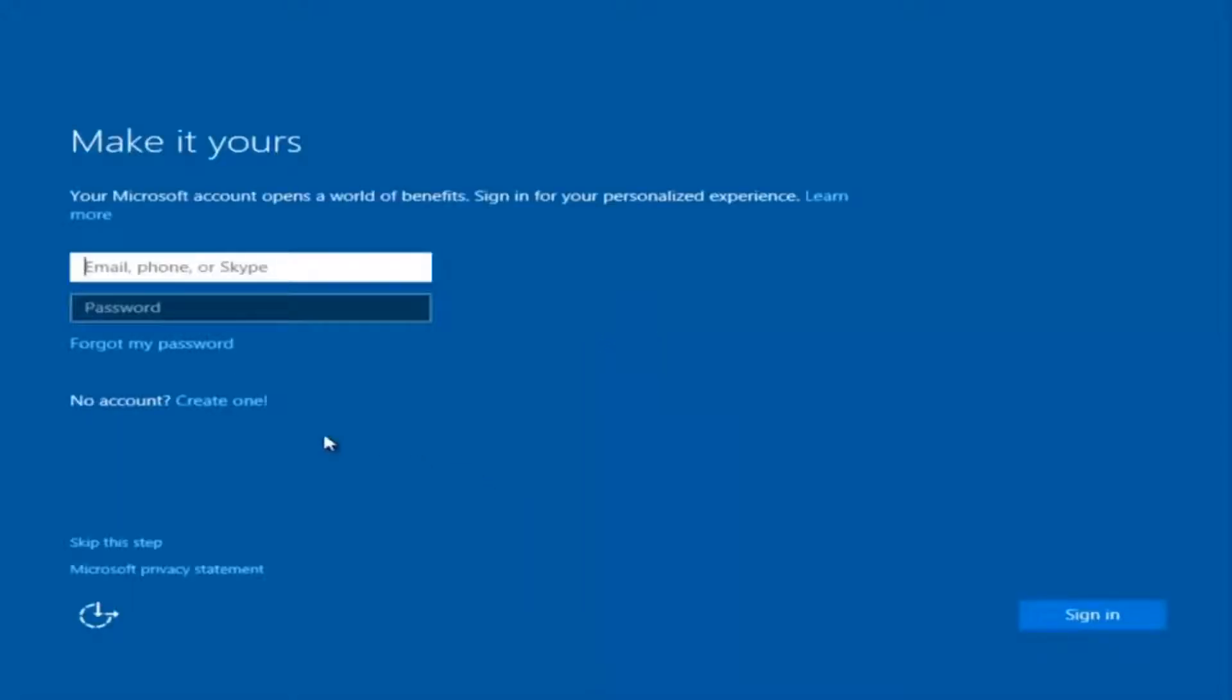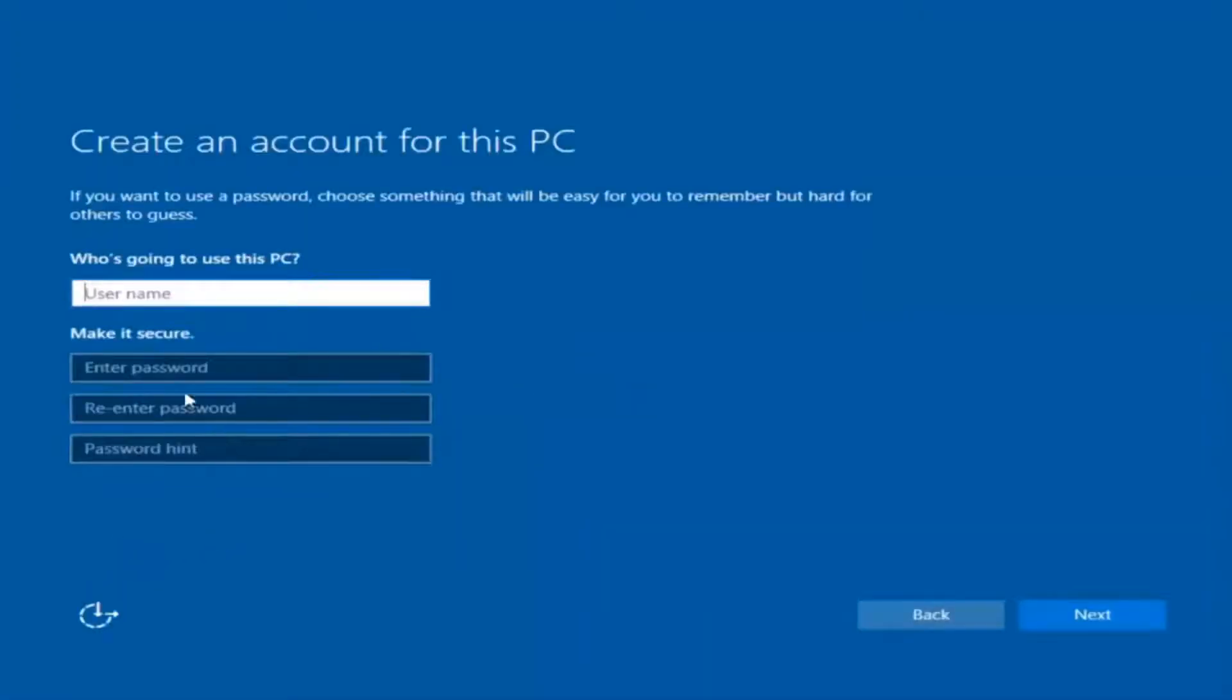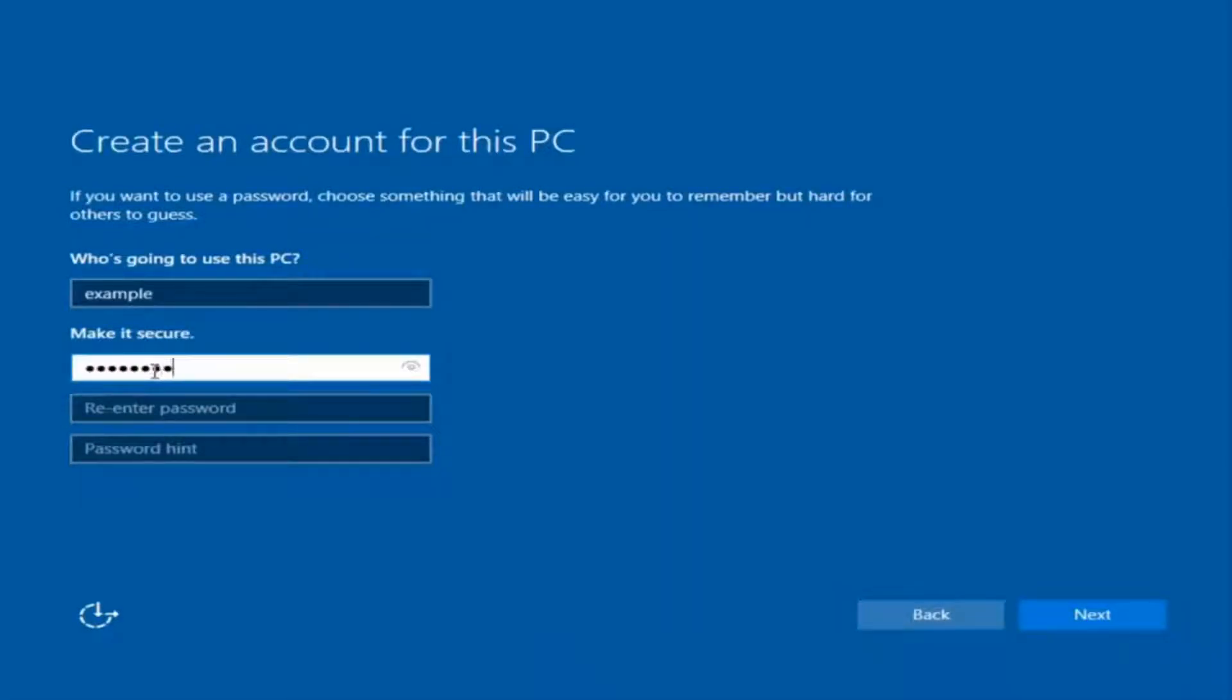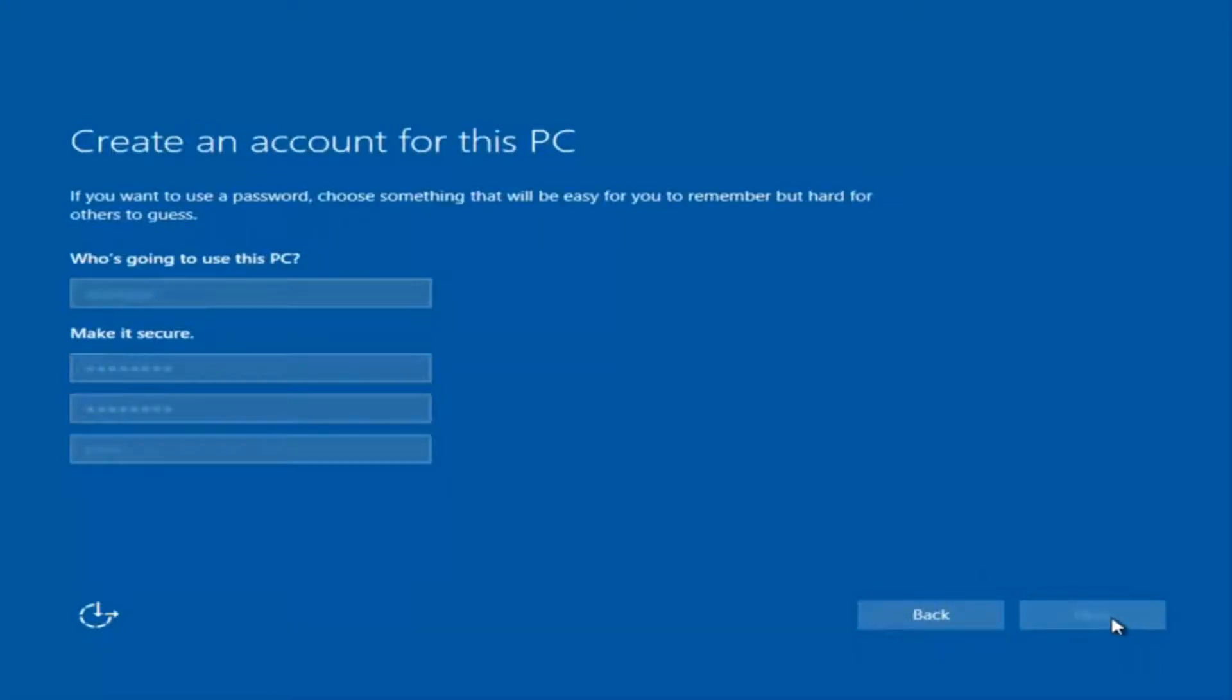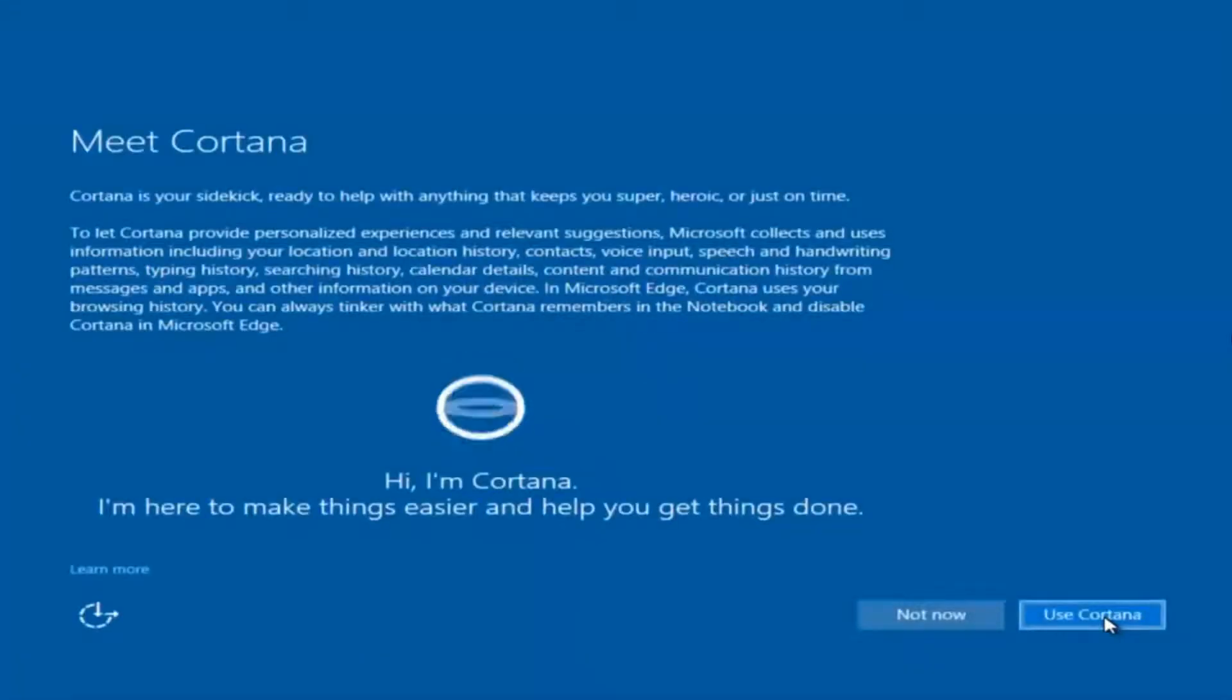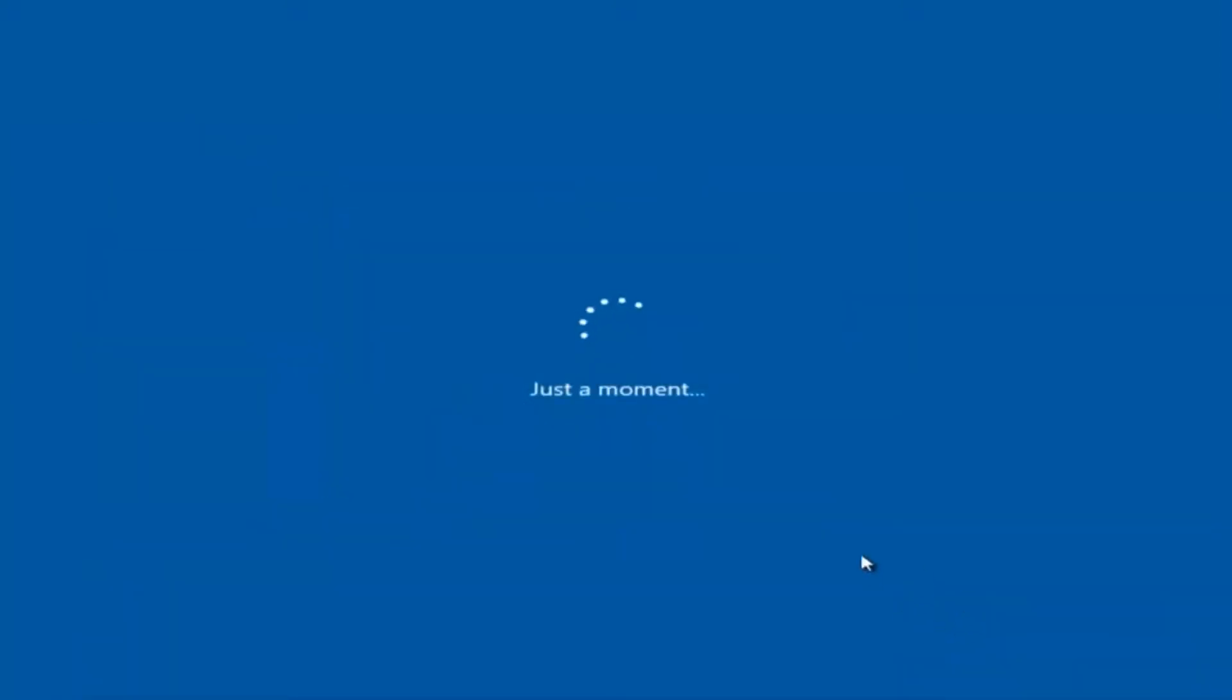Okay, so at this point you have the option to enter in your Microsoft account credentials if you were previously using a Microsoft account to use your account. You could also create a new Microsoft account or you could skip this step and create a local account on your computer, which is what I'm going to do. So I'm just going to do a quick little sample for you guys. I am not going to enable Cortana, so I'm going to select Not Now.